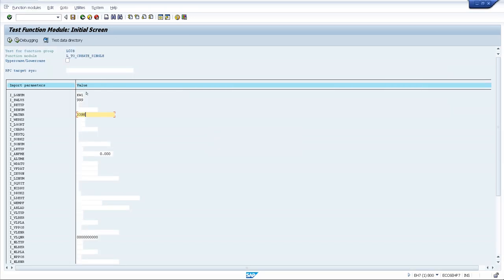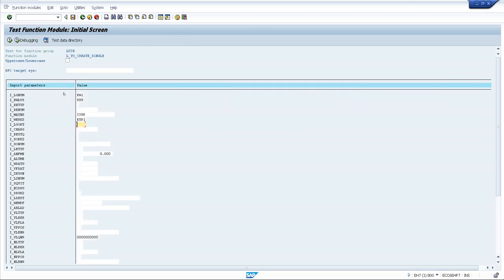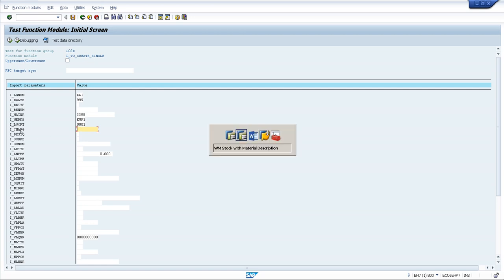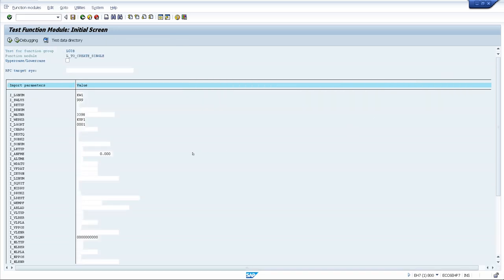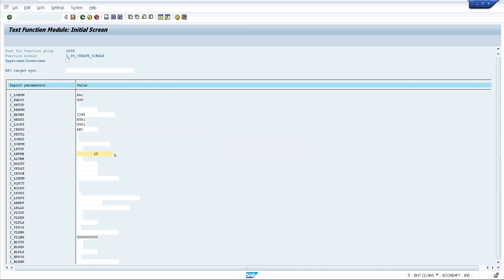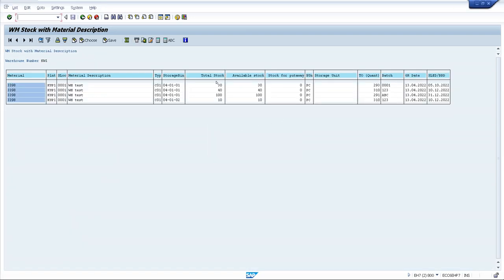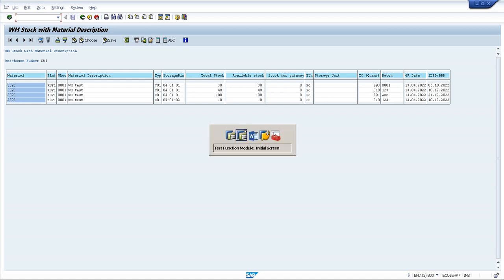Then we enter the material number. MATNR is the material number field. WERKS is for plant — plant is KUP1. LGORT is storage location — storage location is 001. CHARG is the batch — batch I will put as ABC. ANFME is for requested quantity — I will move 10 quantity. We have total stock of 100, so I move 10.